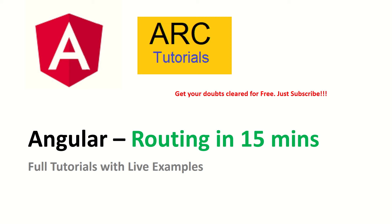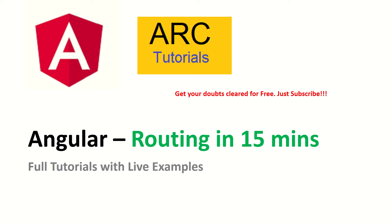Hi friends, welcome to ARC Tutorials. This is part of the Angular full tutorial series. In this particular episode we will cover all about Angular routing. Angular routing is one of the most core fundamental principles used in applications, and from an interview perspective, this is one of the most frequently asked questions on Angular routing.